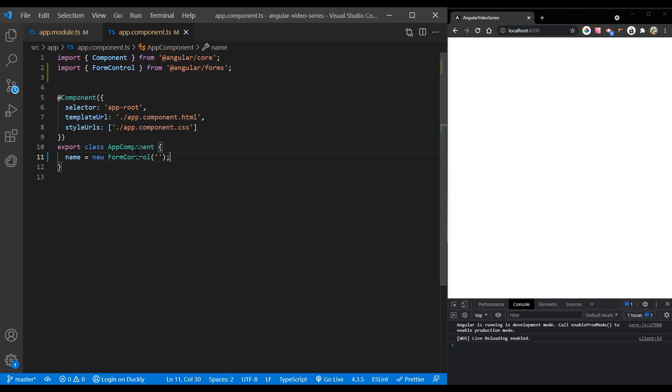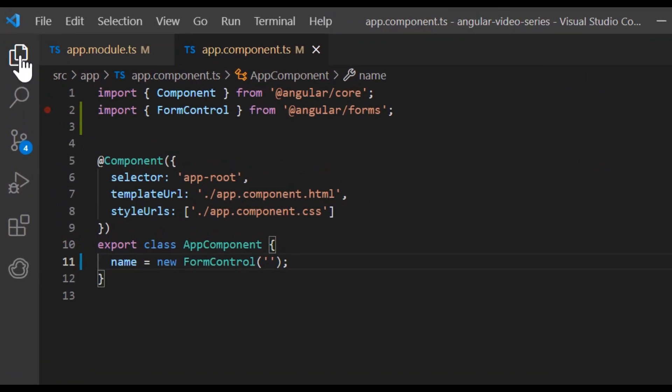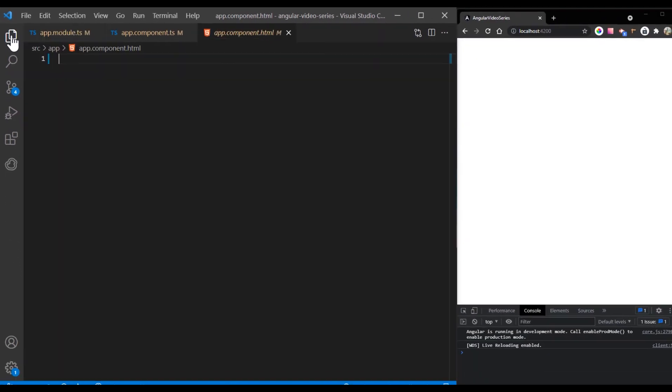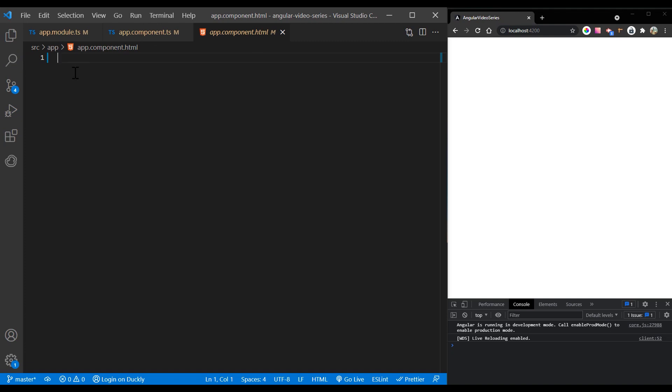By creating these controls in your component class, you get immediate access to listen for, update, and validate the state of the form input.